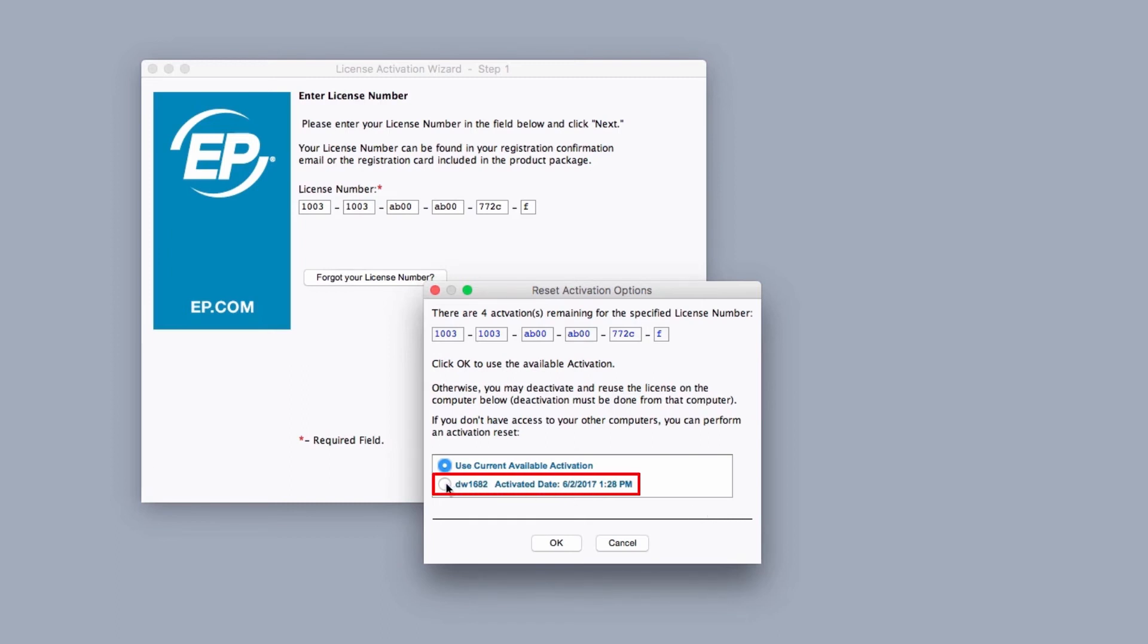Selecting the second option allows you to remotely deactivate MovieMagic from your previous machine. Click OK to proceed.